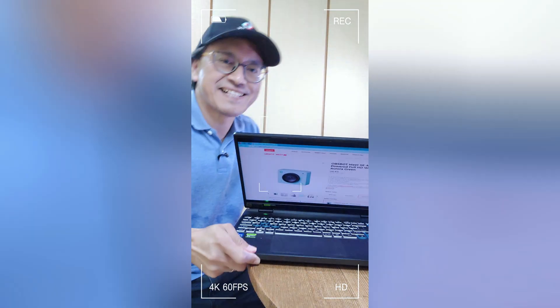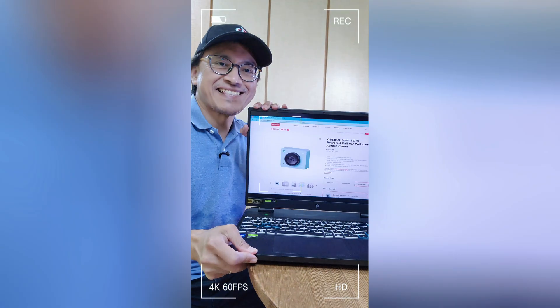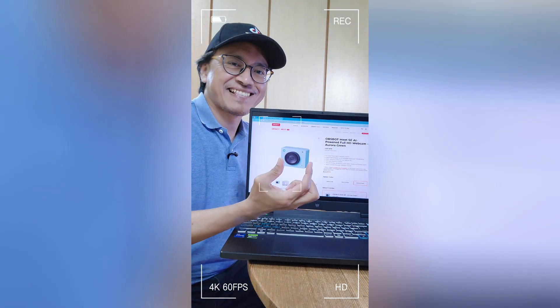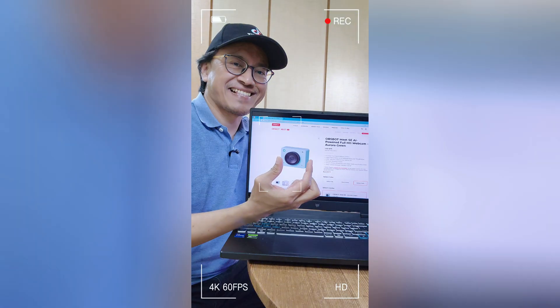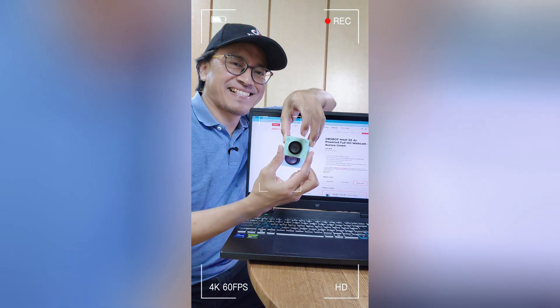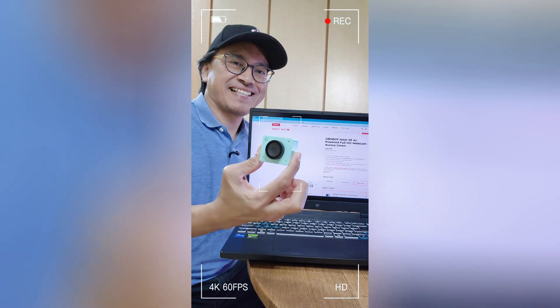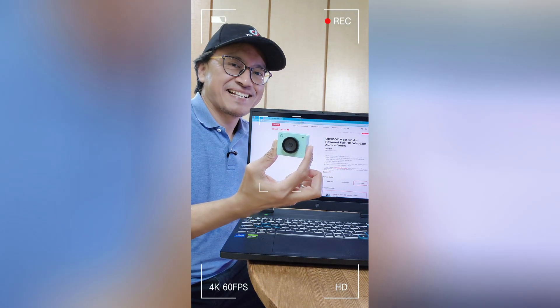First, record yourself pretending to hold the object on the screen with your fingers. Then place the real object in your hand and pretend to pull it out from the screen.